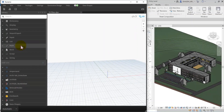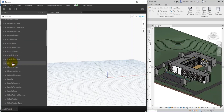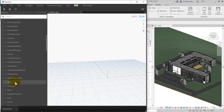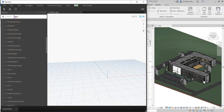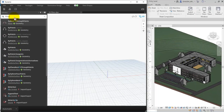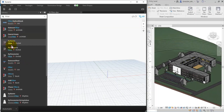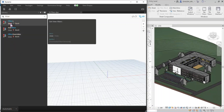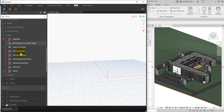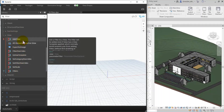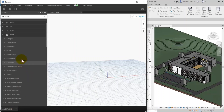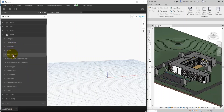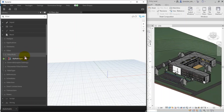To do this from Dynamo, let's find the filter node — I'll search for 'filter'. I want to find filters in the View part. Under View we have different kinds of filter items. Here in Filter we have Filter Rule and Override Graphic Settings, as well as Parameter Filter Element and Rule Type.